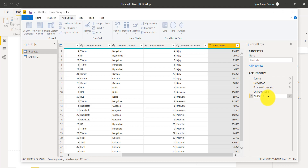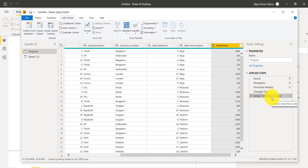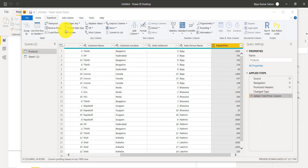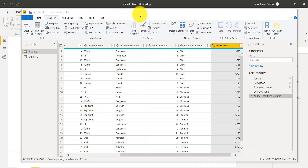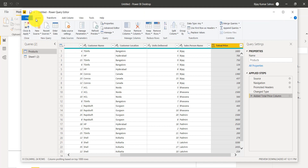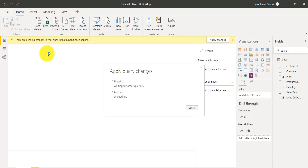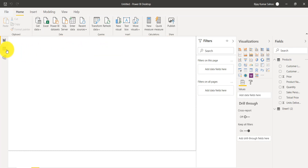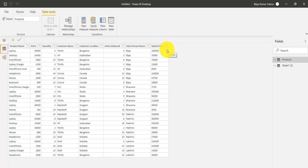I can rename the applied step to something meaningful like 'Added Total Price Column' so you know exactly what was done at that step — this is very helpful for tracking transformations. When you are done, go to Home and click 'Close and Apply'. The query editor will close and if you go to the Data tab you can see the Total Price column is there.